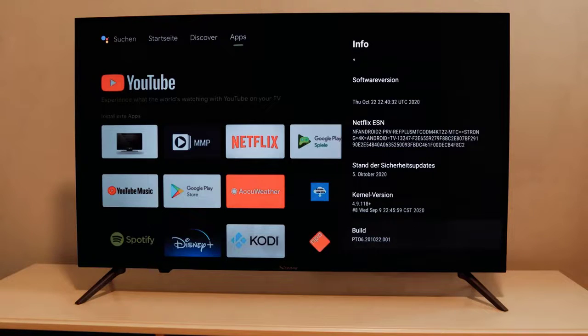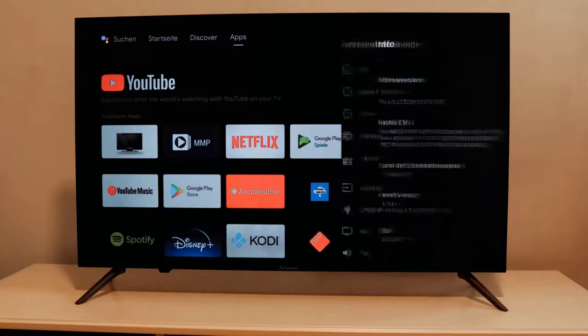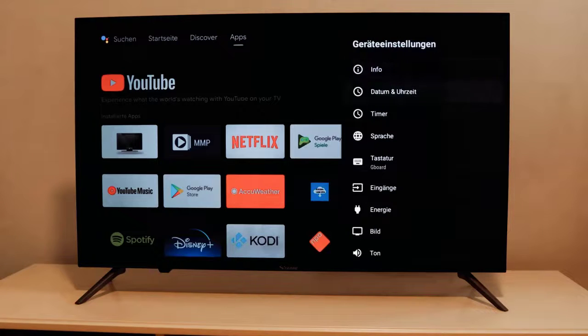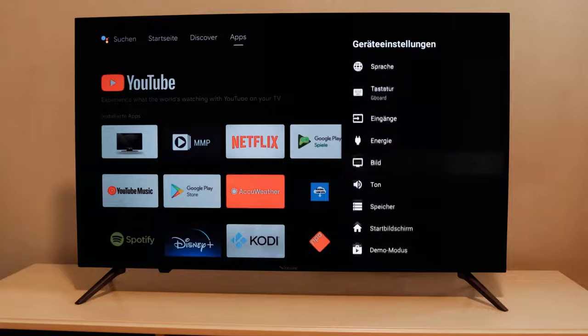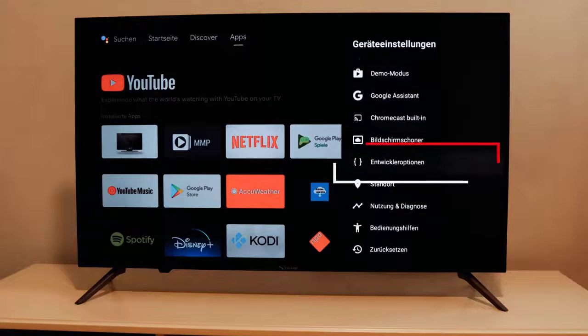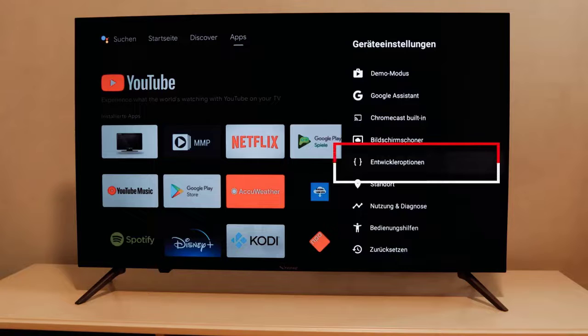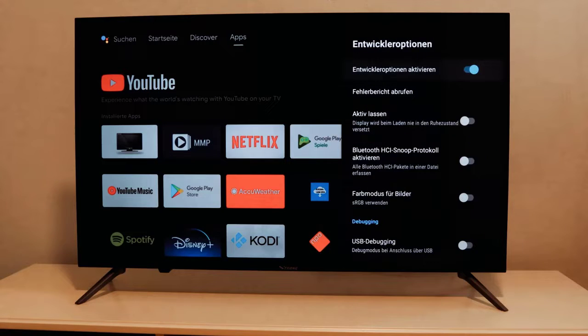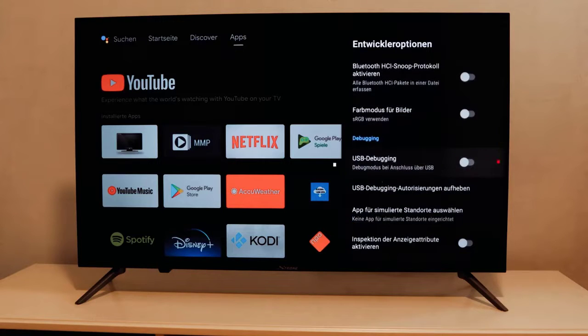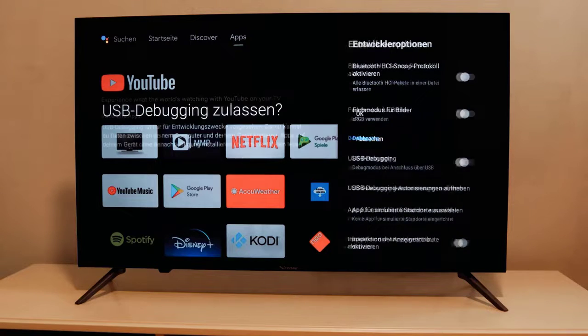Switch back to device settings and a new option called developer options appears in our menu. Click on it and scroll down until you find the option called USB debugging and allow it.